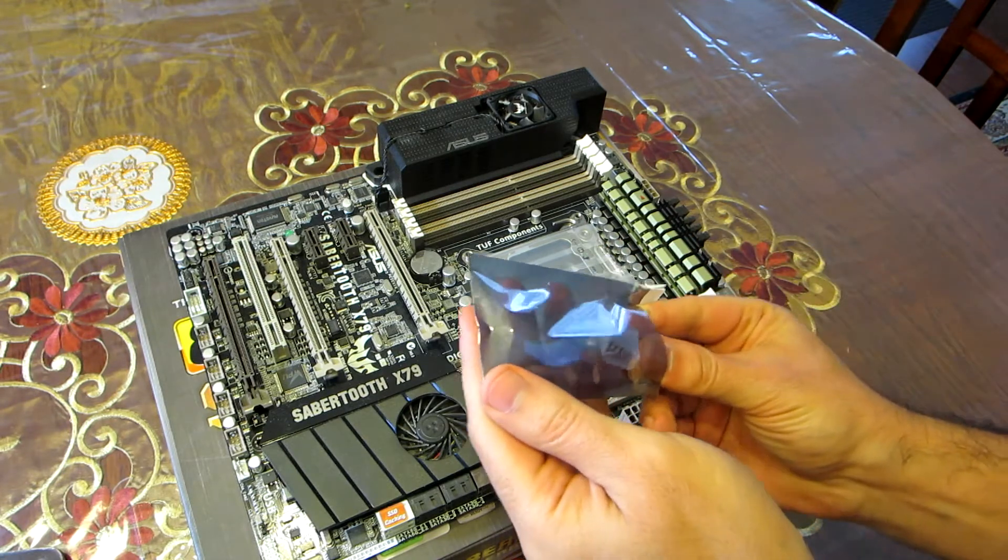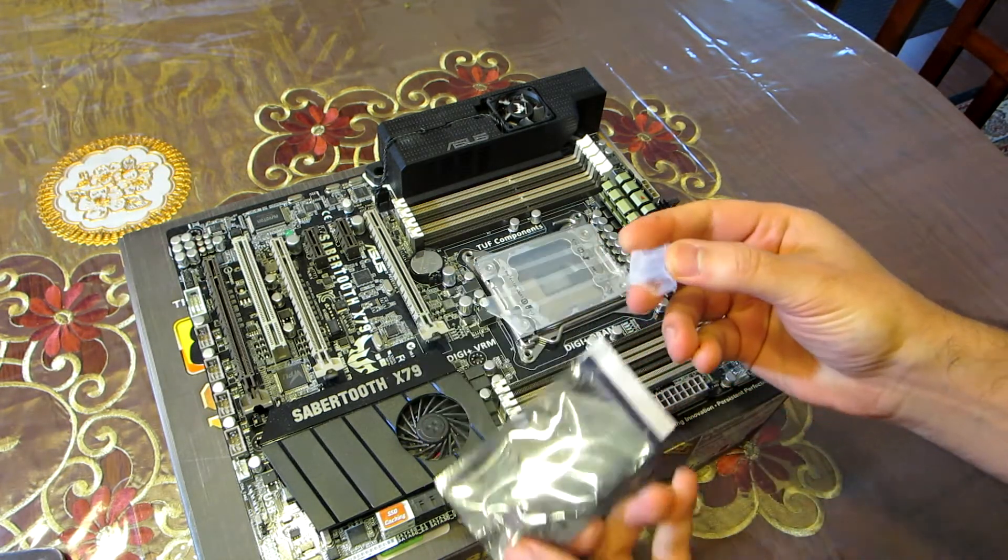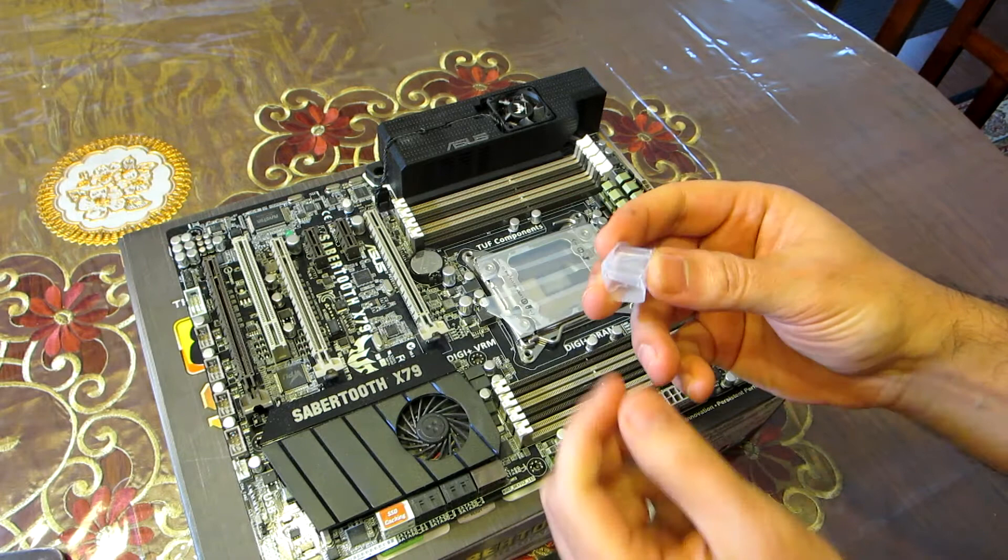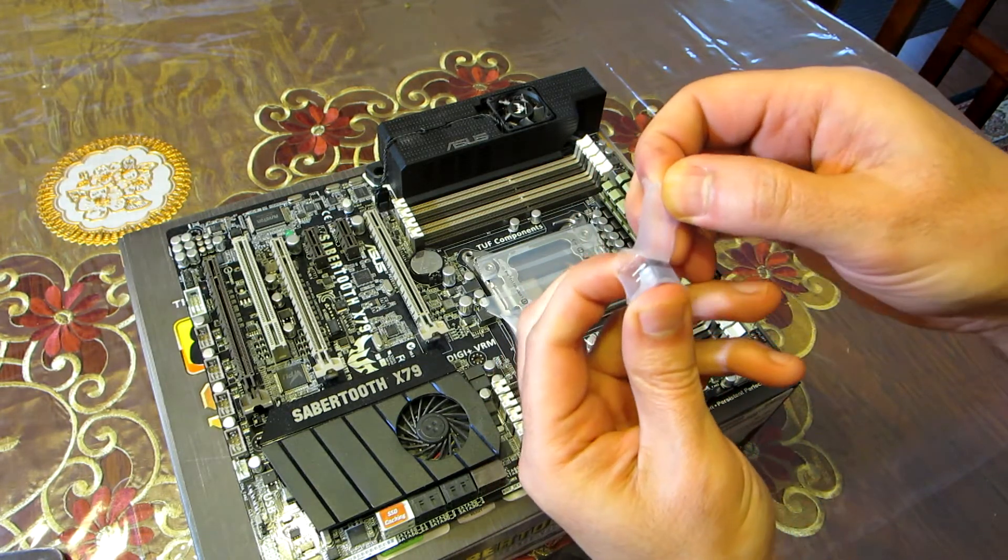This particular motherboard is an ASUS X79 Sabertooth. It's about a six year old motherboard.